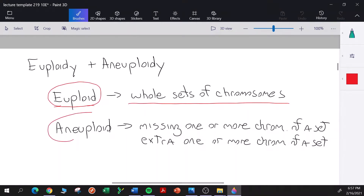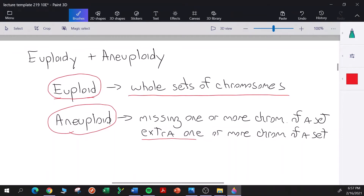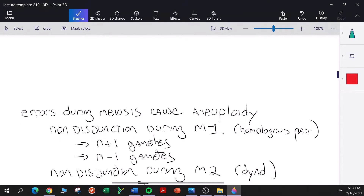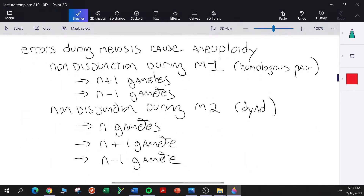An aneuploid individual is missing one or more chromosomes from a set, or alternately has an extra one or more chromosome of a set. Aneuploidy can arise from errors during meiosis — errors during meiosis are major causes of aneuploidy.